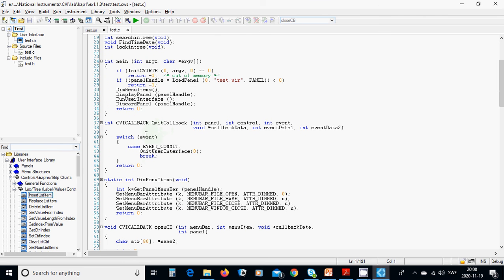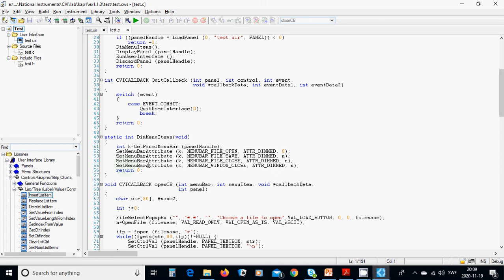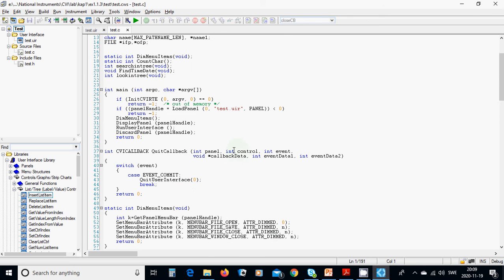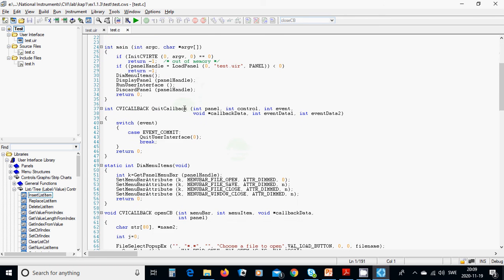And then you quit callback, you put this function and in dim menu item, if k get panel handle, set menu bar attribute, menu file open, attribute dimmed, 0. And then you put save, and it's dimmed, and n, and menu bar, file closed, attribute dimmed, n, and n is here, is 1. And then, attribute k in windows closed, and attribute dimmed, n.